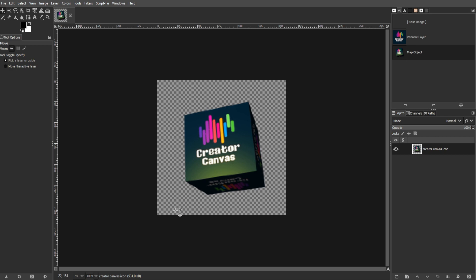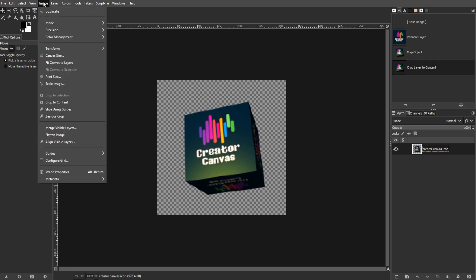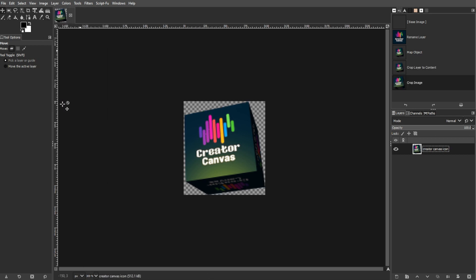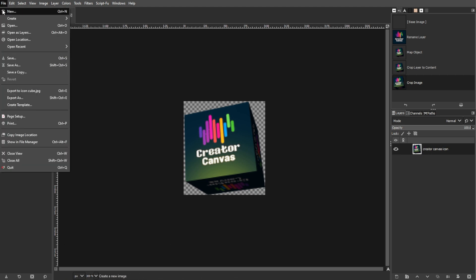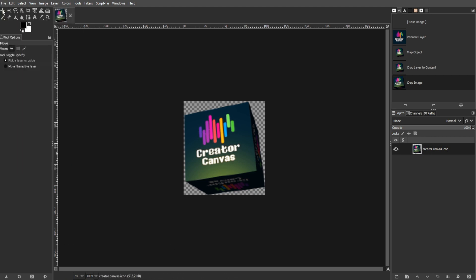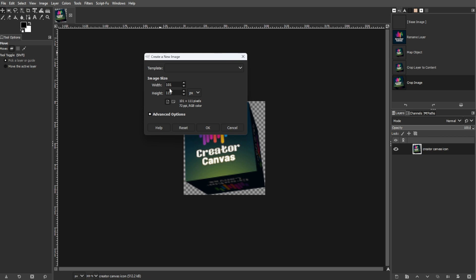And to add a shadow, first, you have to auto-crop the cube layer and export it. Then open a new GIMP window with a canvas that is larger than your cube image.